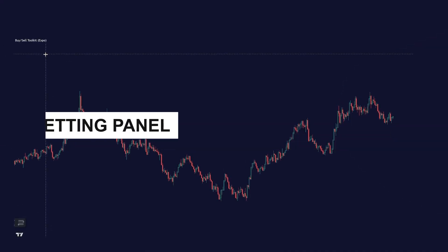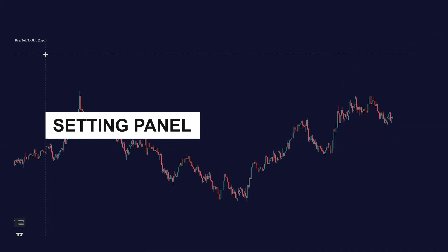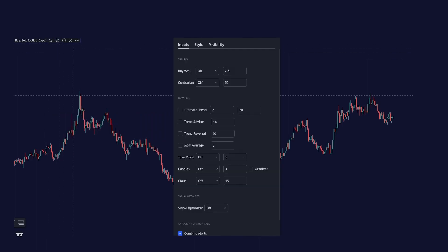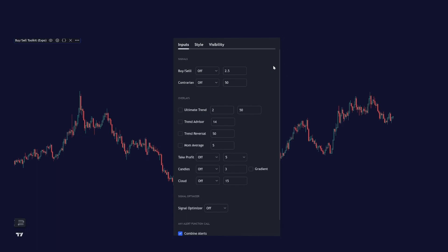Let's go over how the setting panel works. Go to the setting panel by clicking on this gear icon and this is how the setting panel looks like. You have the signal section at the top where you can select our different signals, the buy and sell, and the contrarian signals.